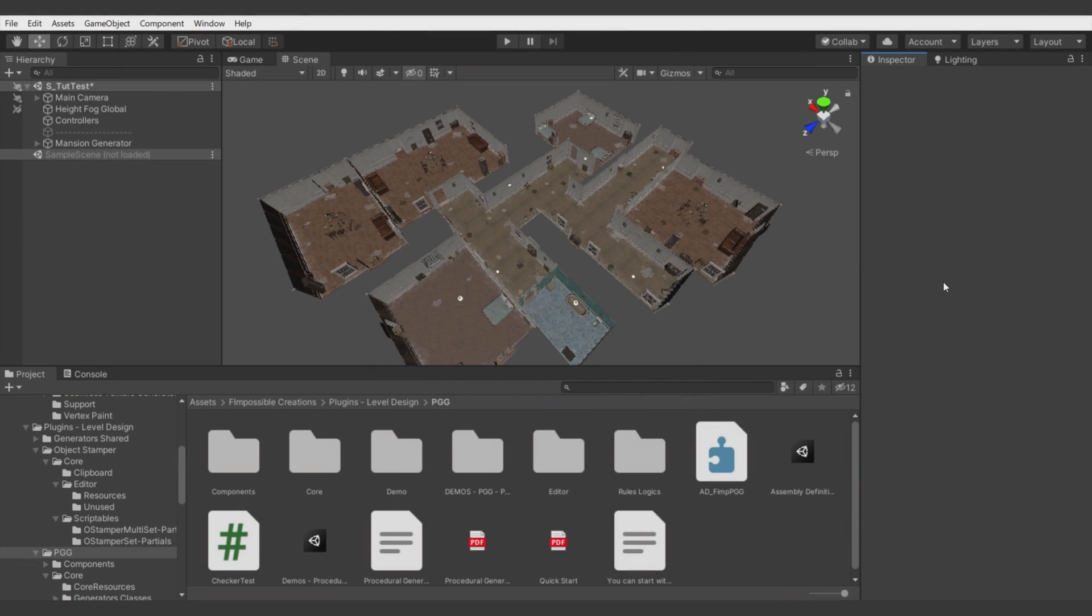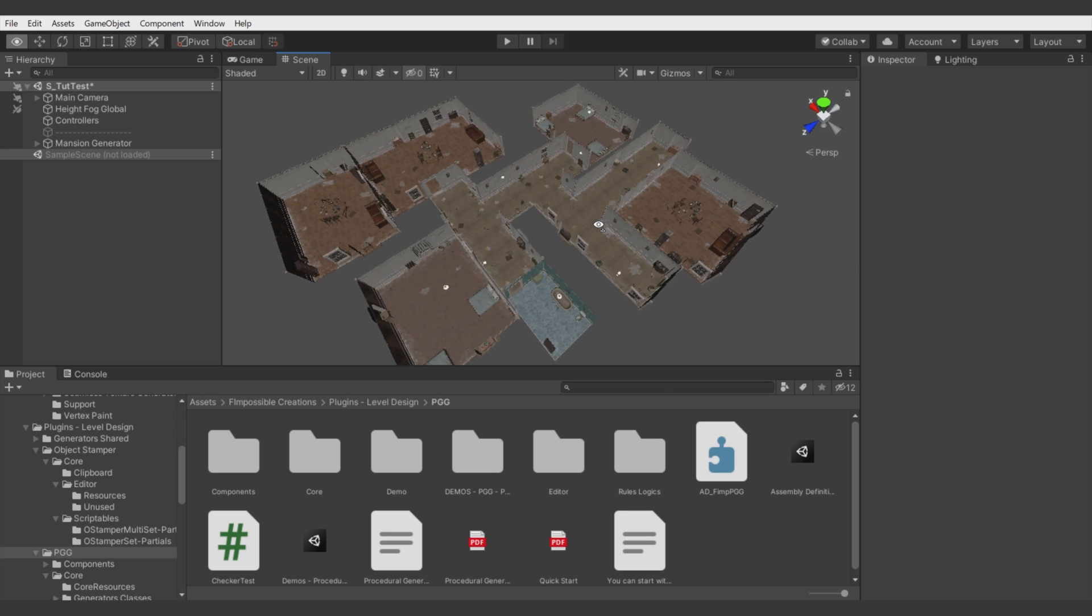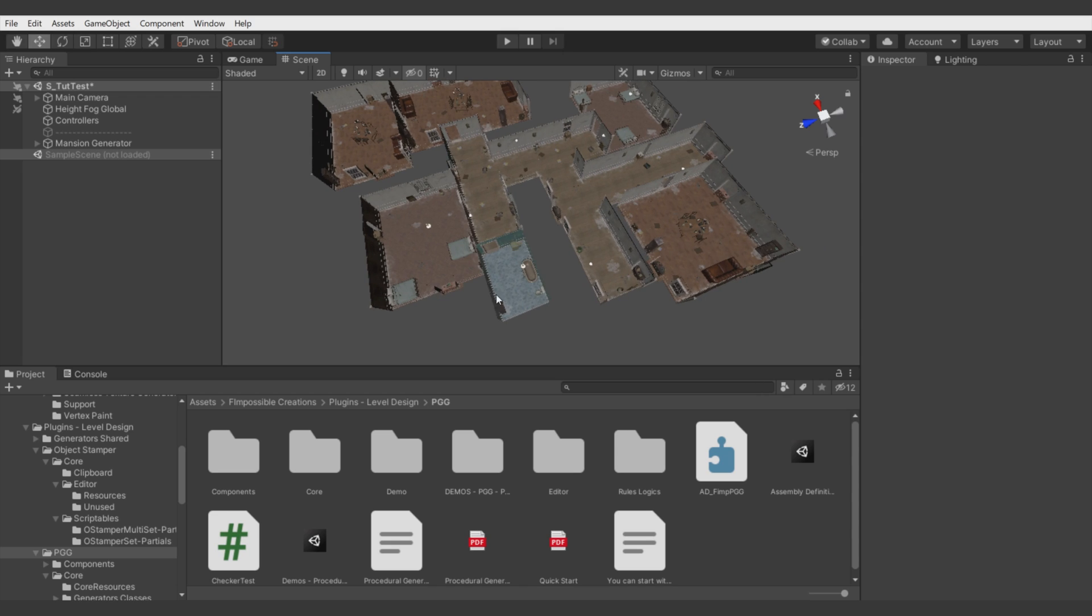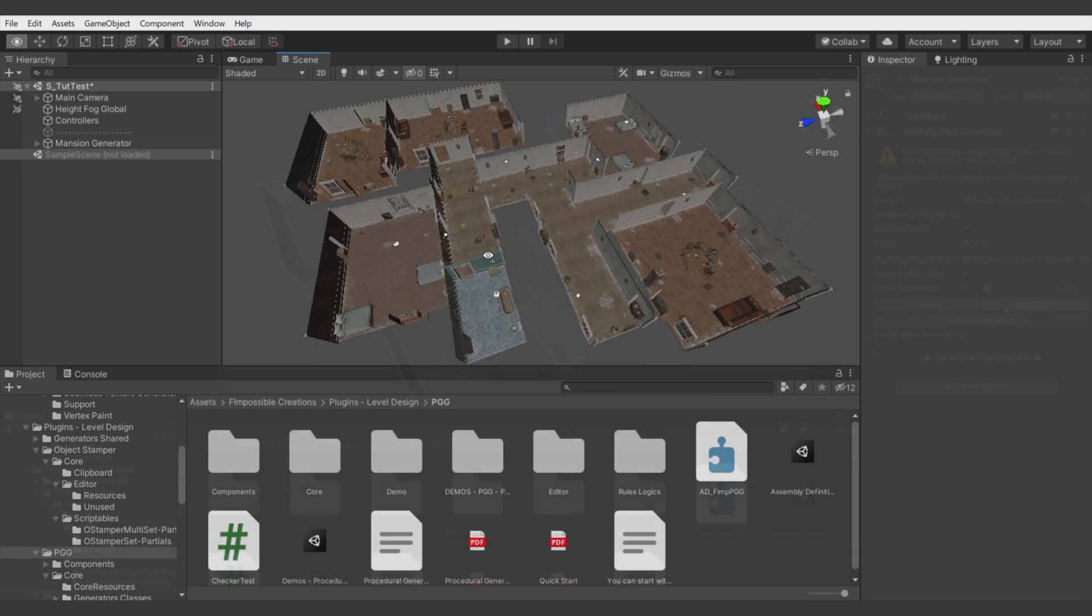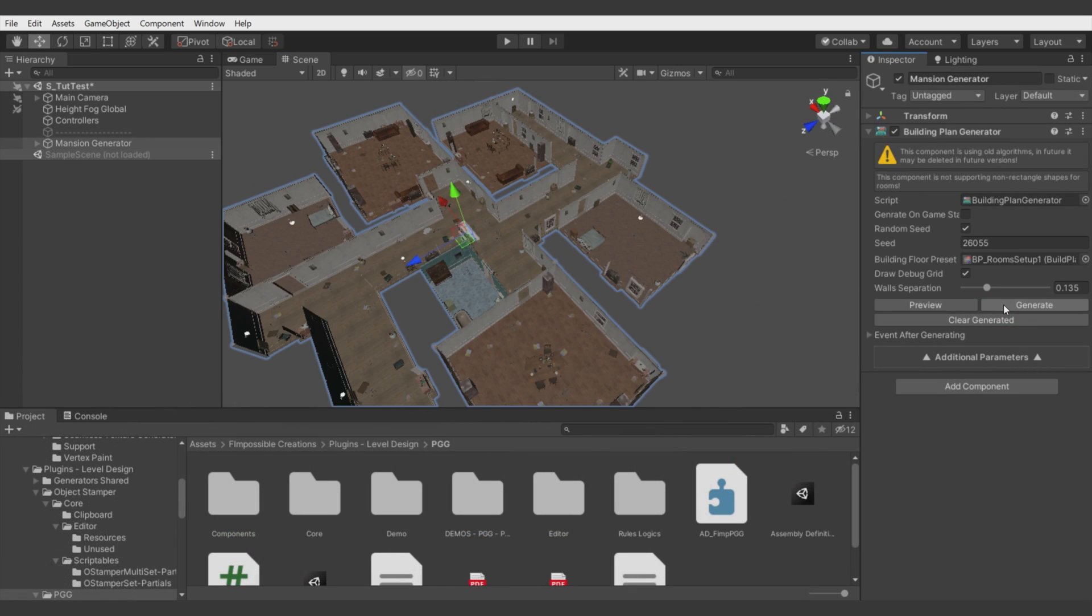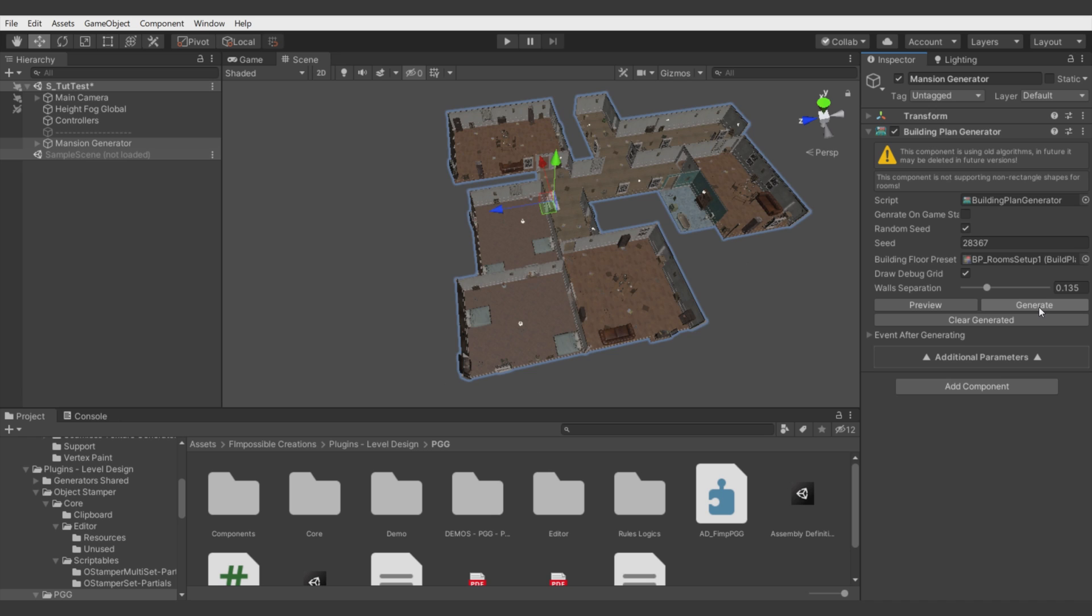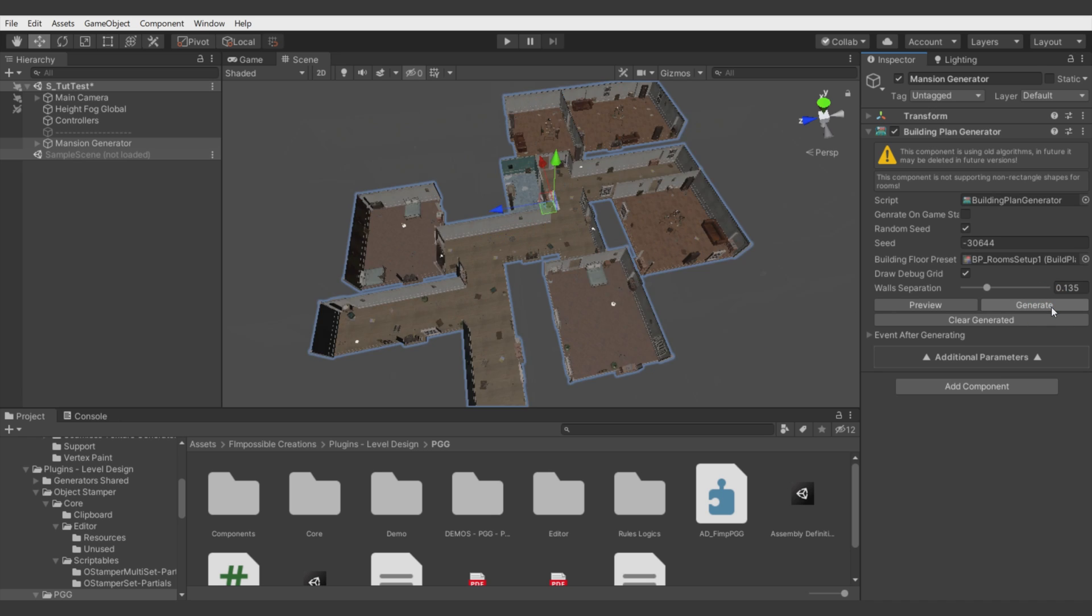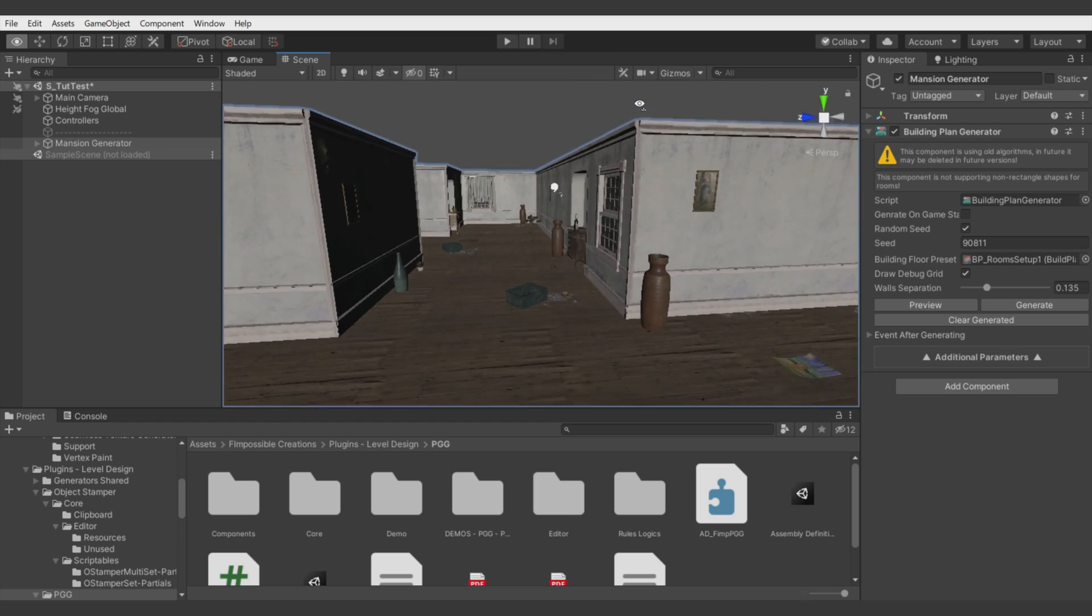Hello, there is Fimpossible Creations and in this tutorial series I will teach you how to use procedural generation grid for generating rooms which have automatically placed walls, props, and then show you how you can use these prepared rooms to generate whole detailed facilities with single click. Let's take closer look on what you will learn.